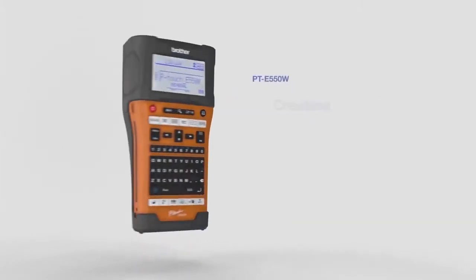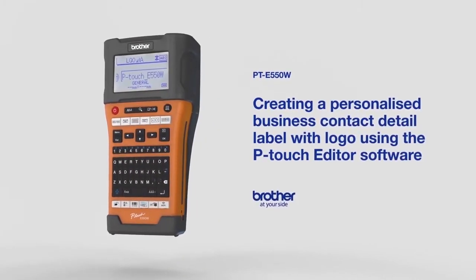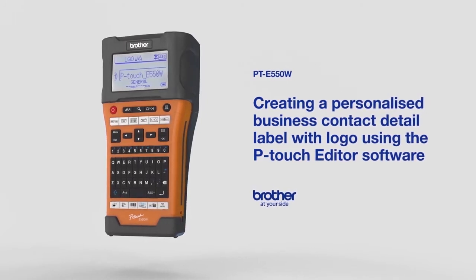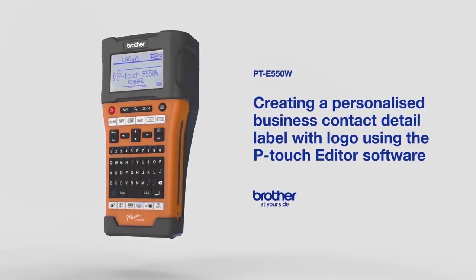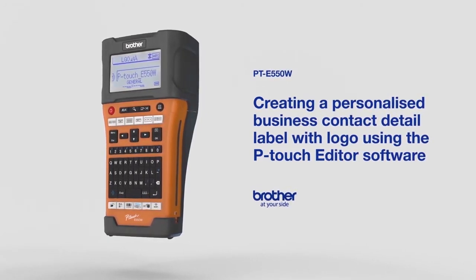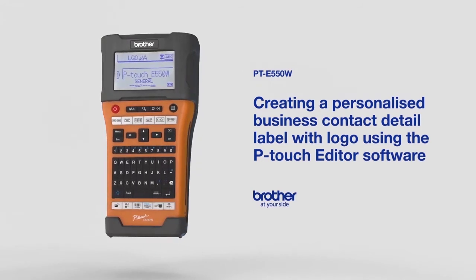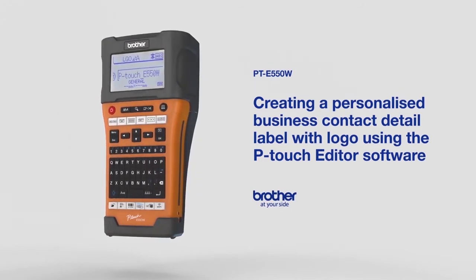In this video, we'll demonstrate how to create a personalized business contact detail label with your logo using the P-touch Editor software with a PTE 550W printer.